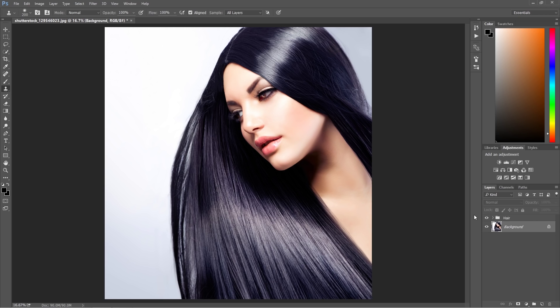Before we move to the tutorial, check out the description for some of my premium retouching courses if you're interested, and right now we're going to start our work.